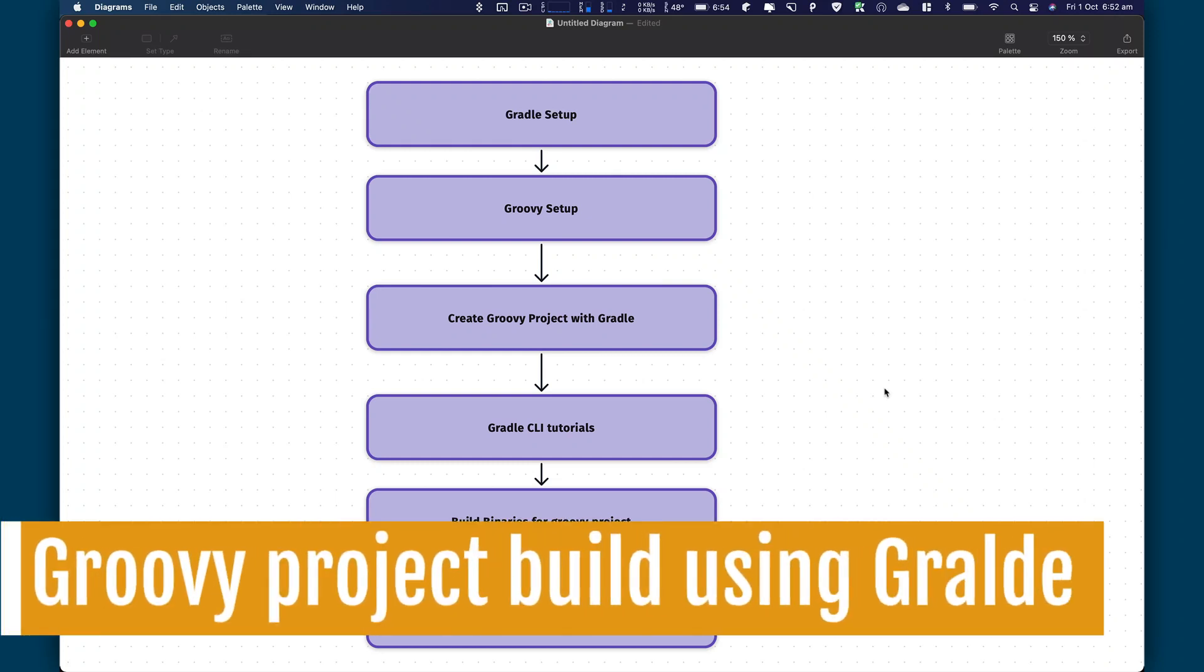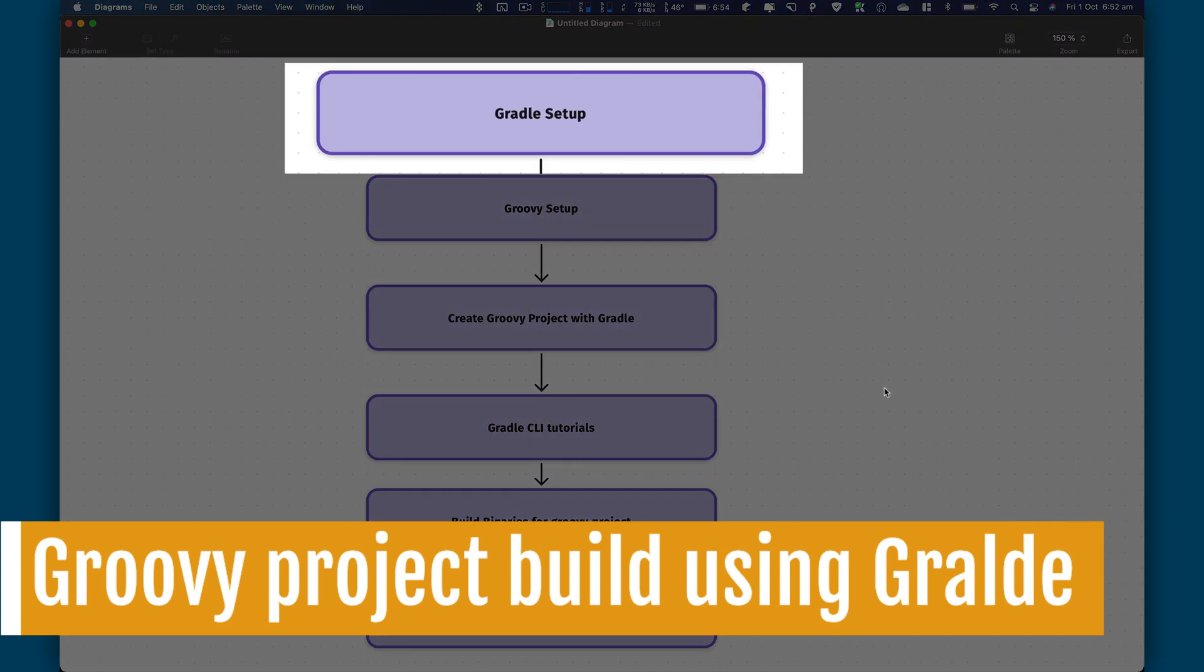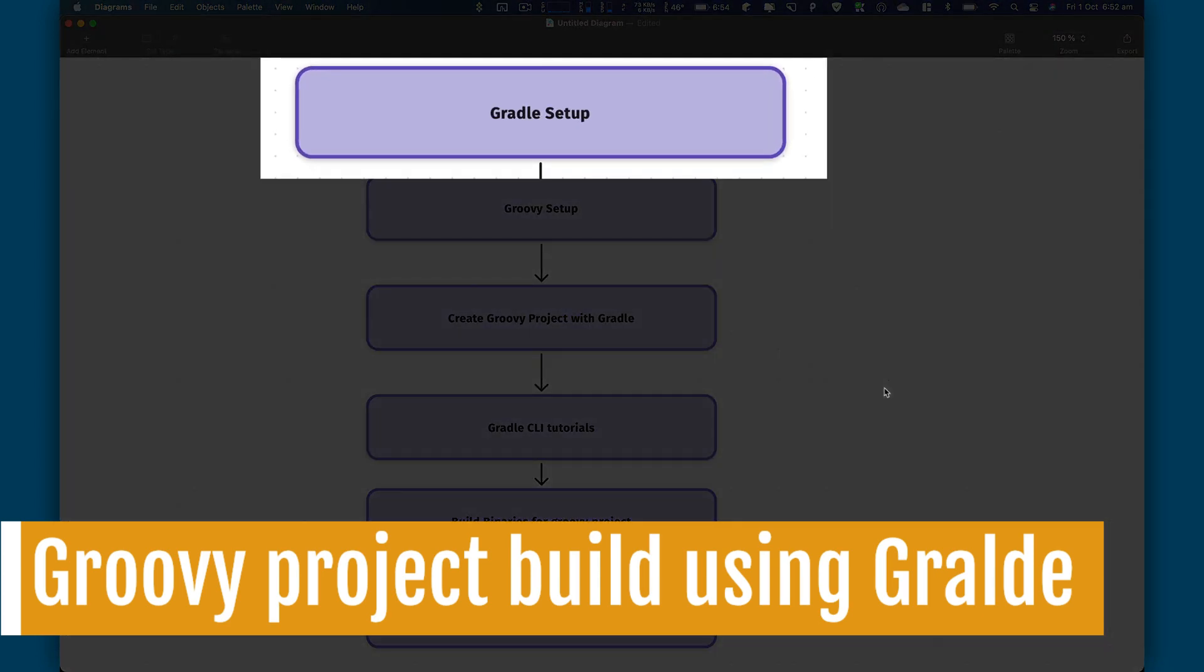Hey everybody, this is Waze back with another video on the Shelf. Today, I'm starting a new series on Gradle with Groovy as a programming language. So this is the first video of the series.